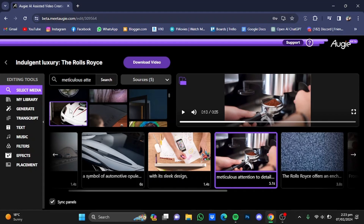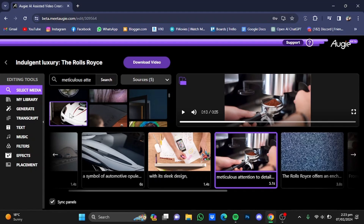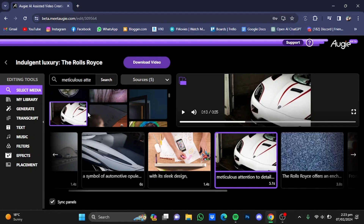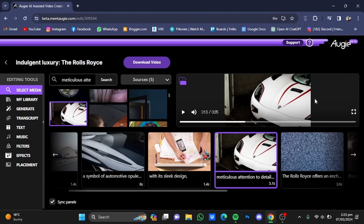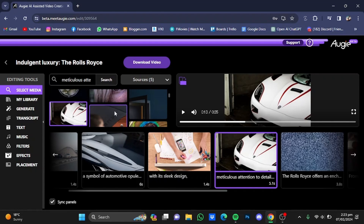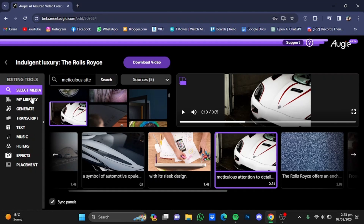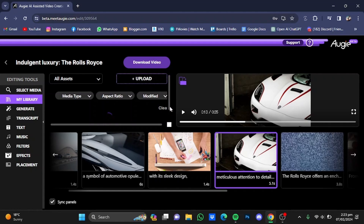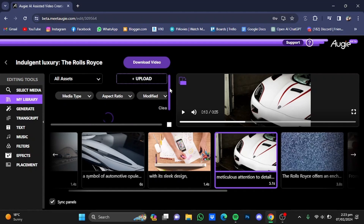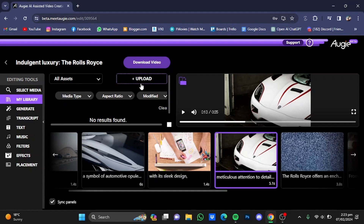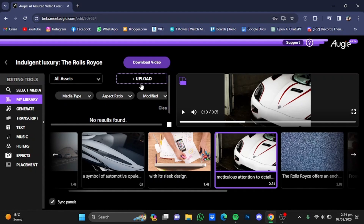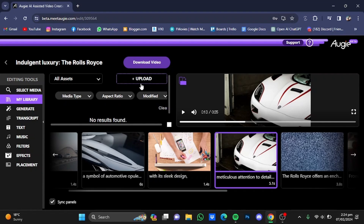For the fourth scene, I'm going to select this picture and it will be added there. If you don't like any of the stock photos, you can go to My Library, click on the Upload button, and upload your own photos to apply to that particular scene.